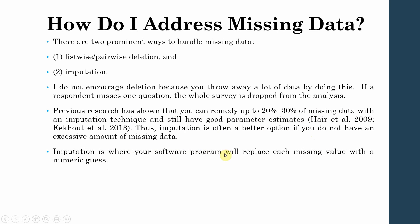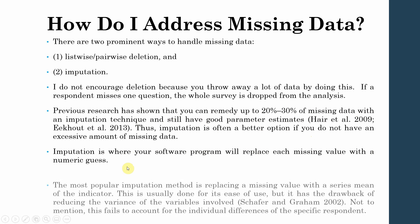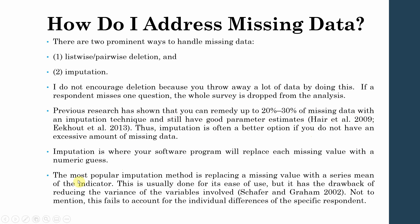Imputation is where your software program will replace each missing value with a numeric guess. Now the most popular imputation method is replacing a missing value with a series mean of the indicator. This is usually done for its ease of use, but it has a drawback of reducing the variance of variables involved.